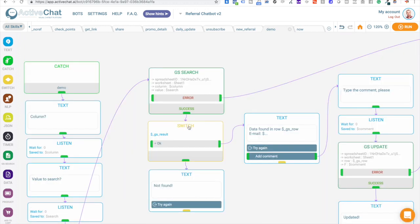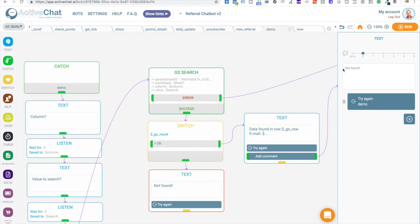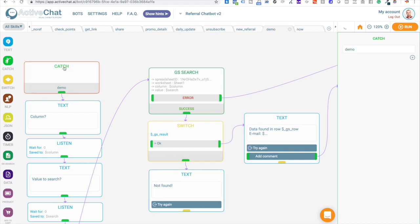Next, after this block is executed, we will check GS result system variable. This variable will contain OK if the value was found in the specified column in your spreadsheet. And if it is not, then this GS result variable will contain tags, the value was not found. And then we will just send not found message to the user and provide the user with a button to try again triggering the same demo event efficiently going to the beginning of our chatbot skill.